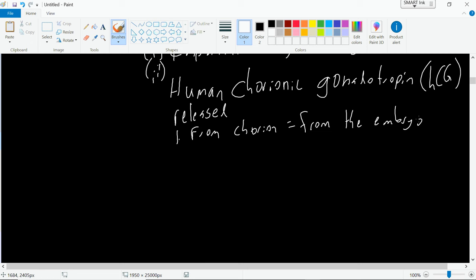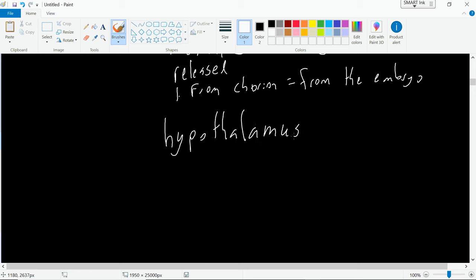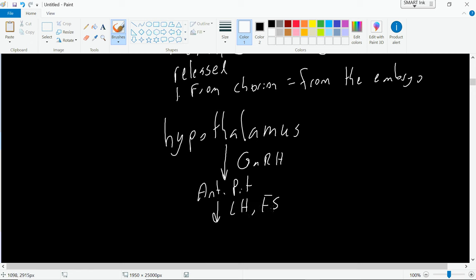With chorionic gonadotropin present, let's draw out the feedback mechanism. The hypothalamus produces gonadotropin-releasing hormone, which acts on the anterior pituitary. The anterior pituitary is triggered to release luteinizing hormone and follicle-stimulating hormone. These target the corpus luteum — so as long as we have luteinizing hormone present, we're going to maintain the corpus luteum.